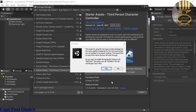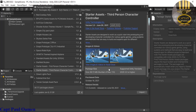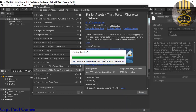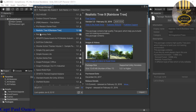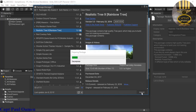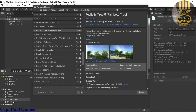With the starter assets, a dialogue will pop up telling you the project is using the new input system — just click Yes and the download will continue. Now I'm going to download the Realistic Tree 9. I'll import that; it's about 15 megabytes. Click on it and then click Import again.